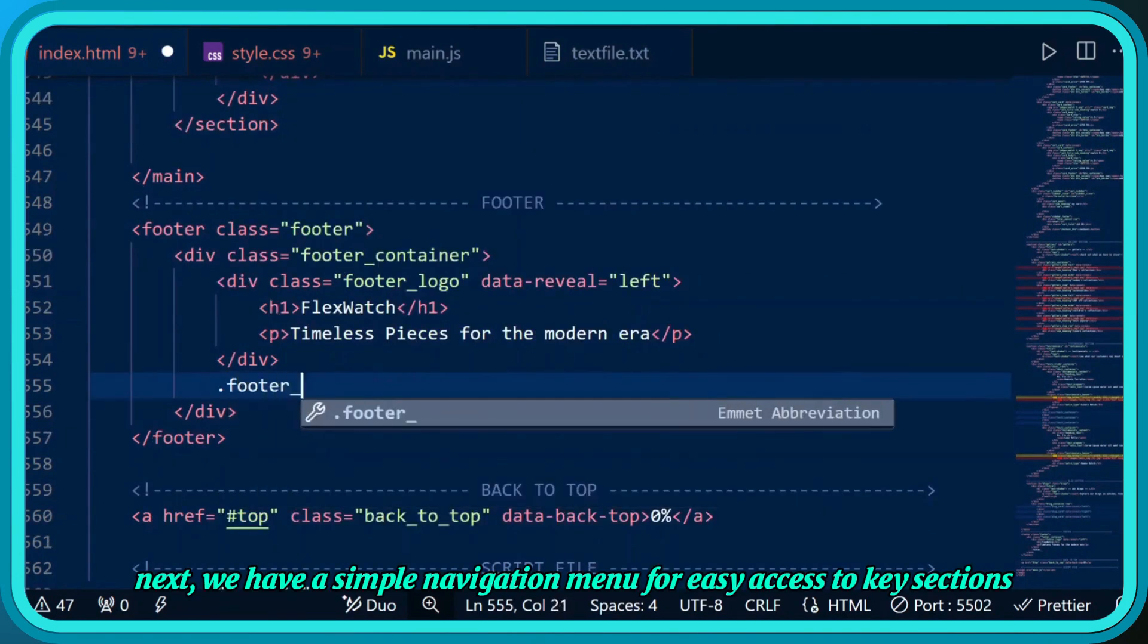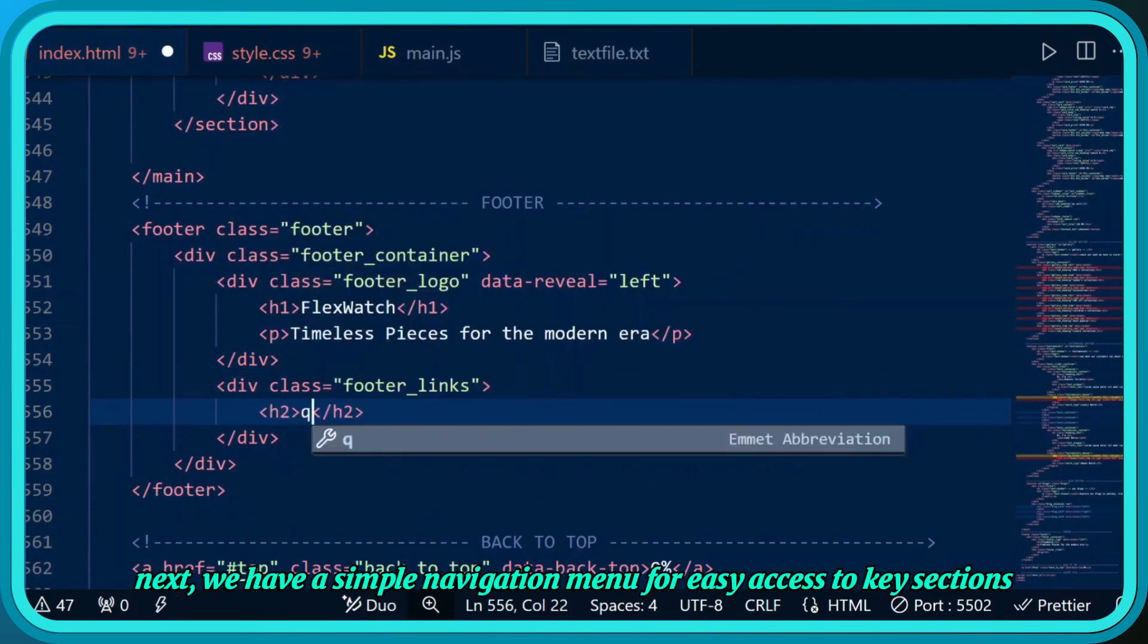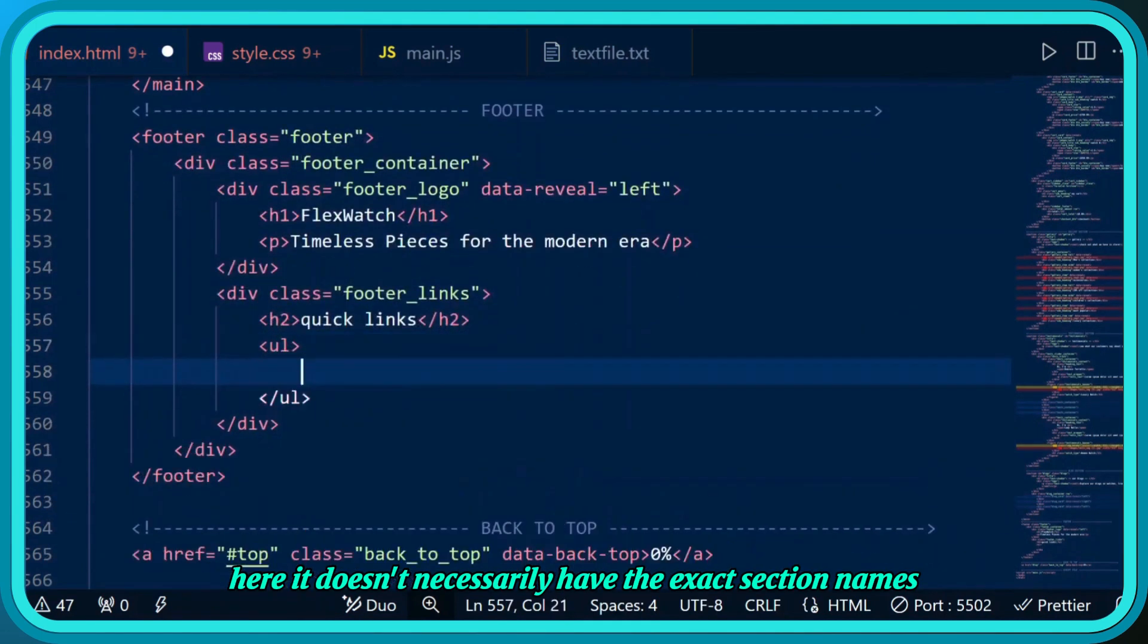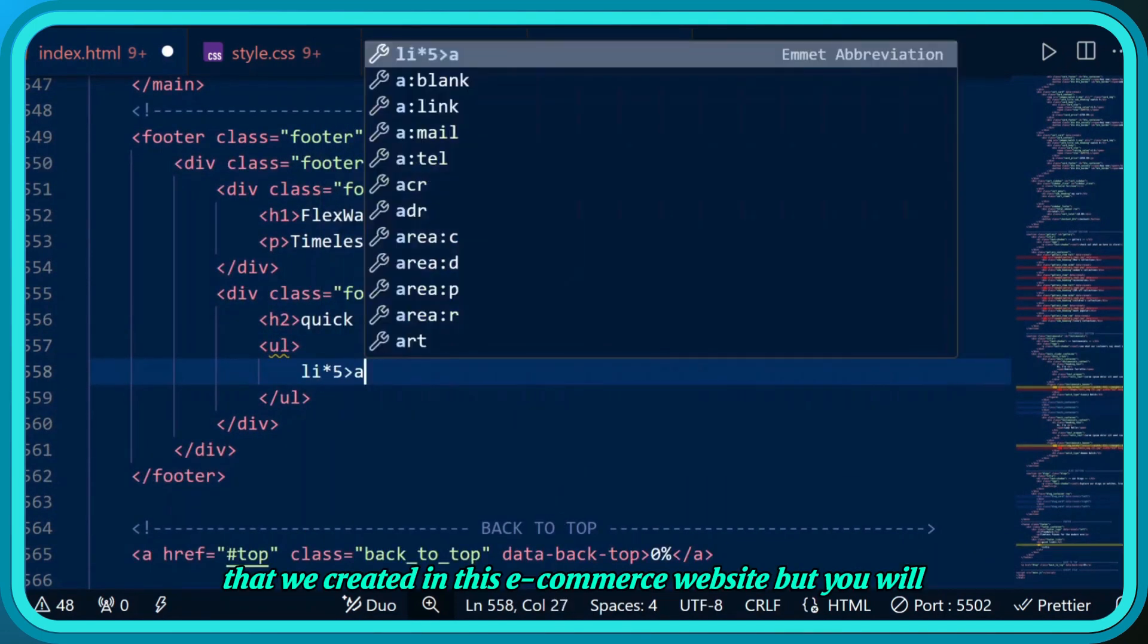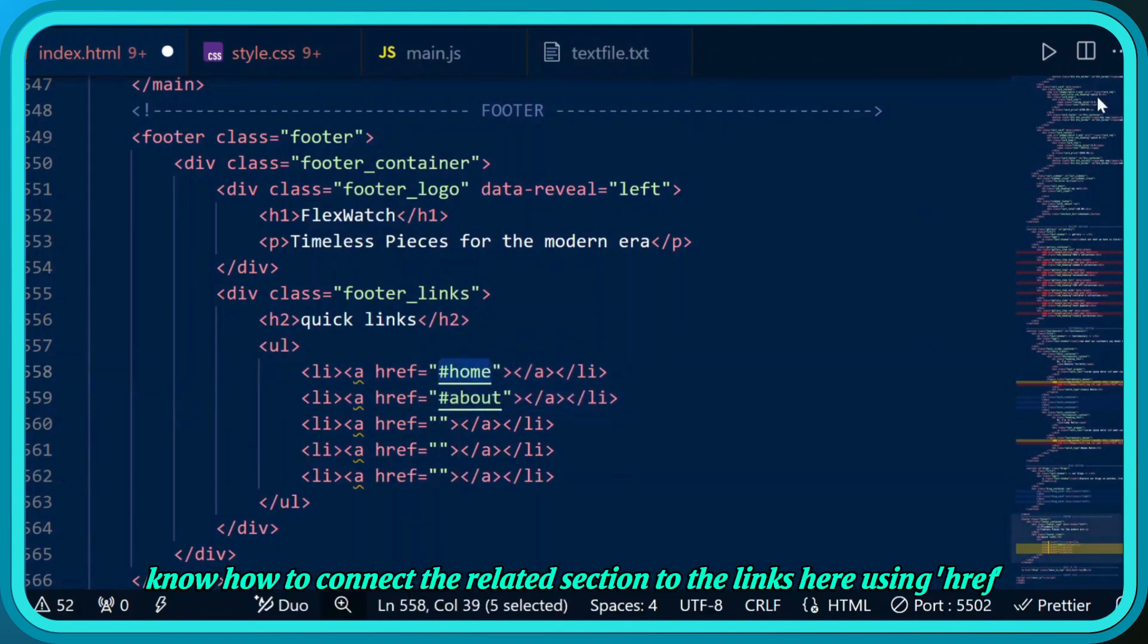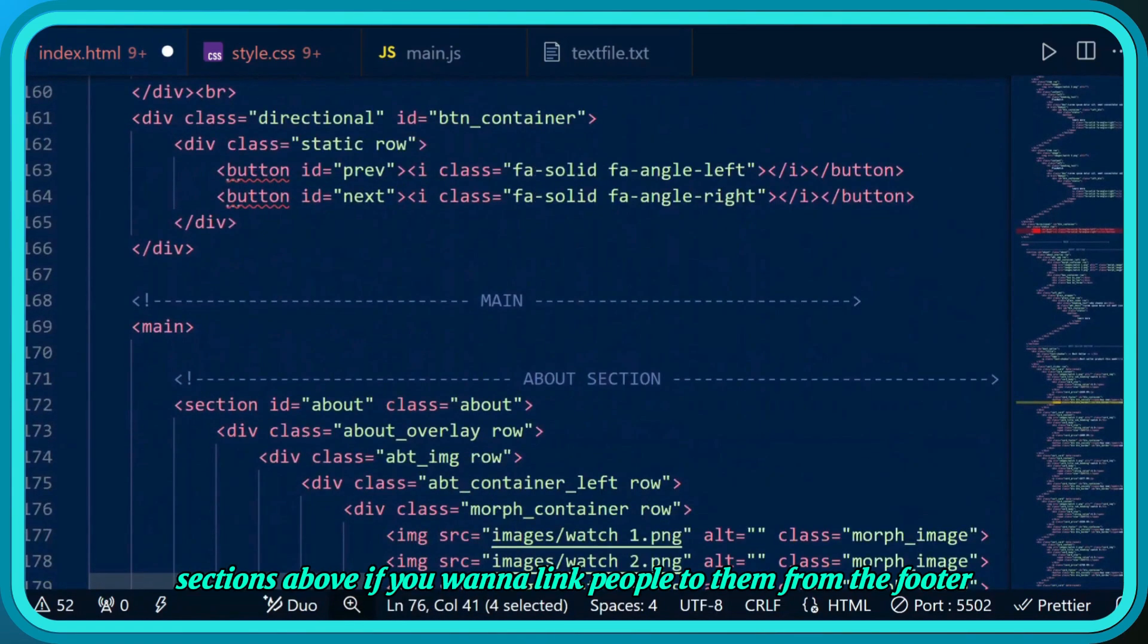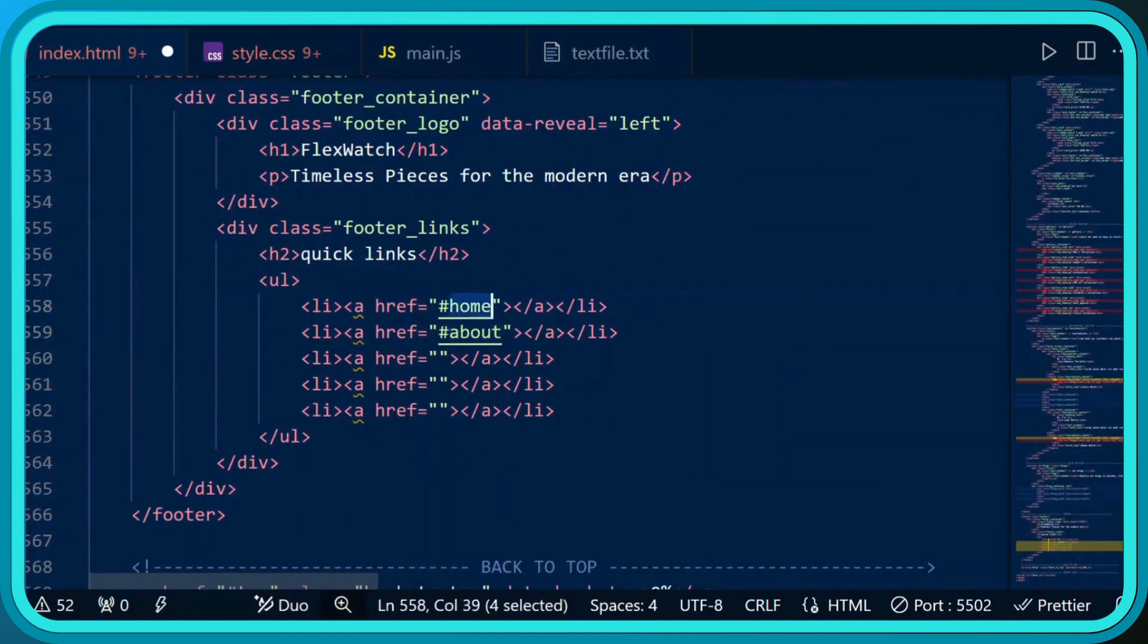Next we have a simple navigation menu for easy access to key sections. It doesn't necessarily have the exact section names we created in this e-commerce website, but you'll know how to connect related sections to the links using href. Make sure to copy paste the ID names from sections above.